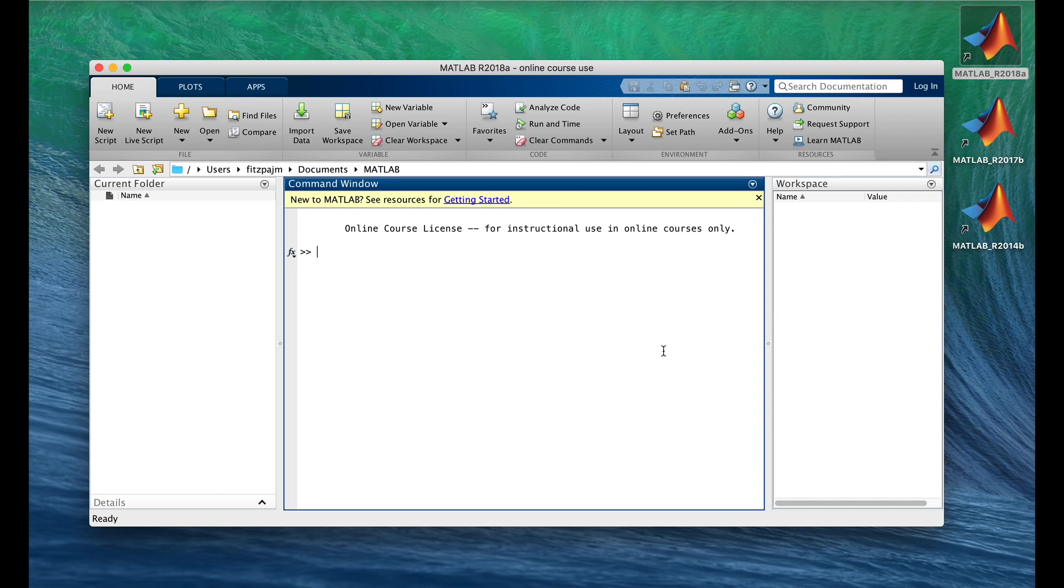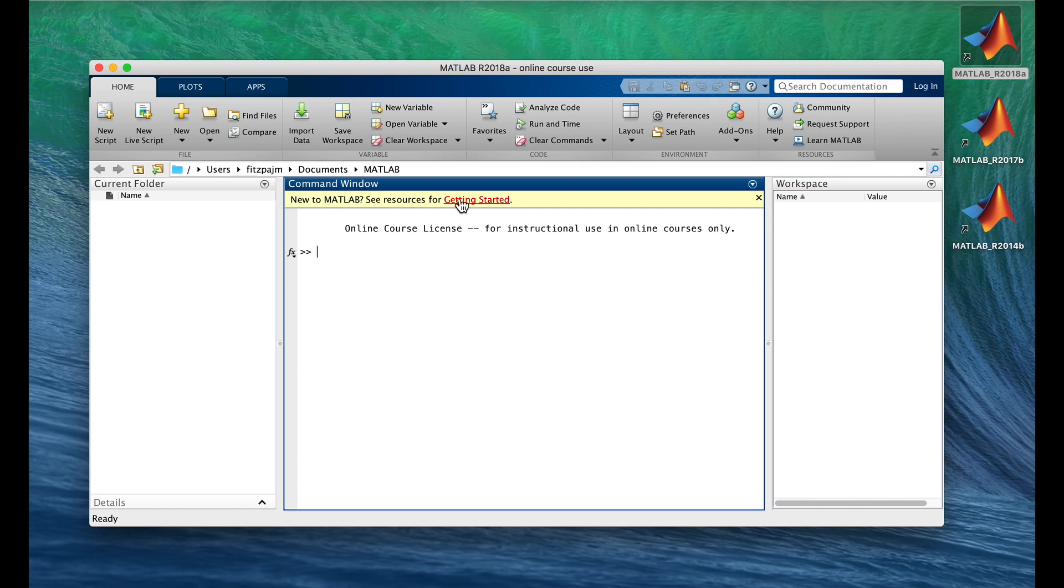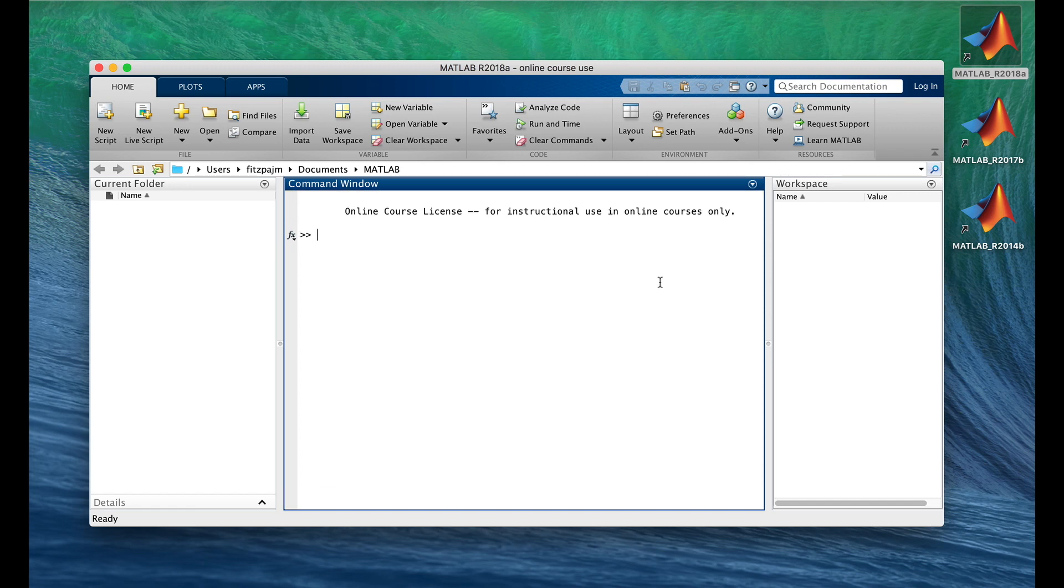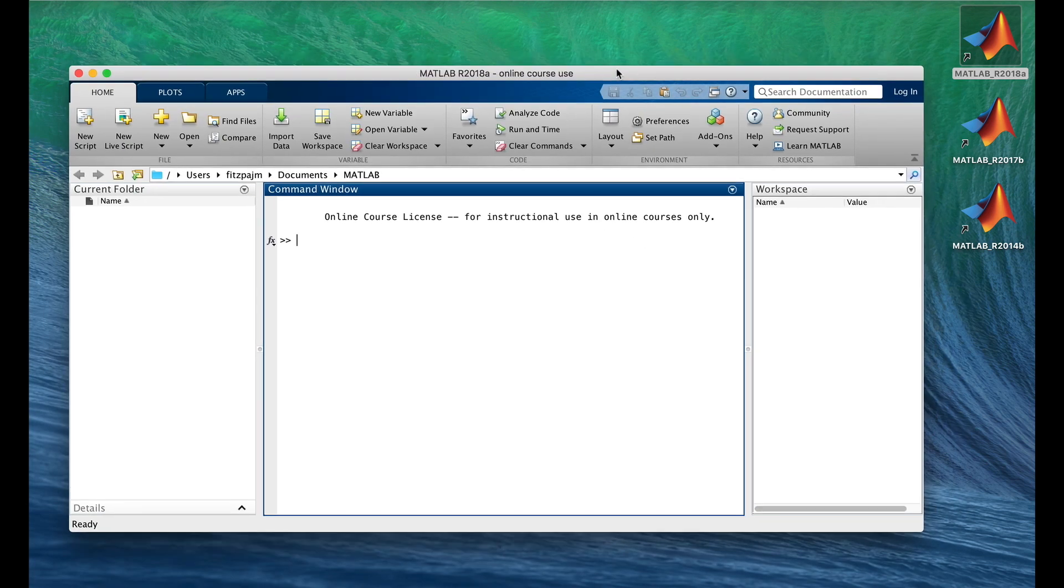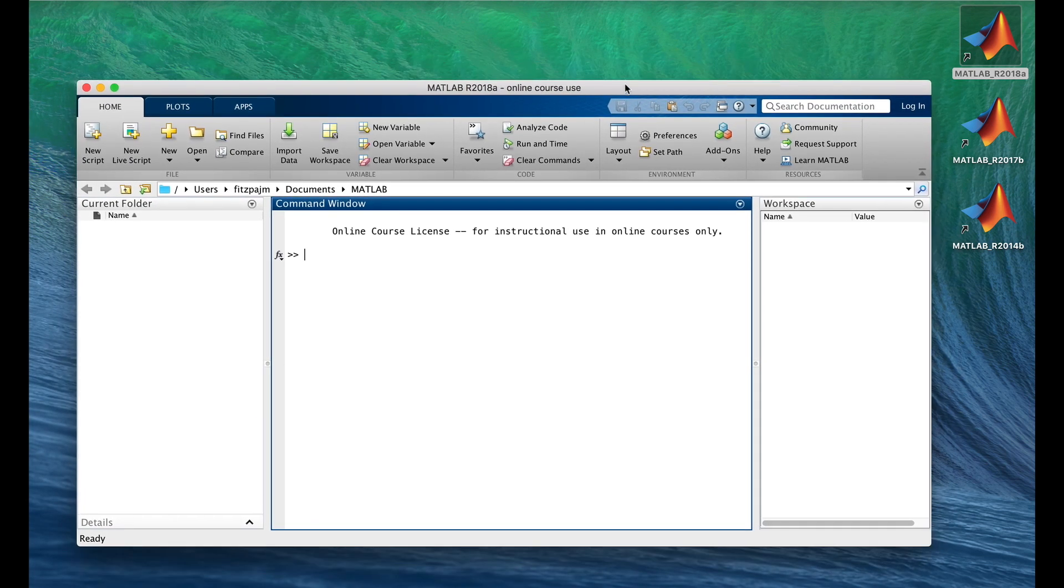When you first open it up after its installation, this getting started link shows up here. You can check this out, but we don't need it for this course. And we need all the space we can get in the desktop. So I'm going to click this little X and dismiss it.